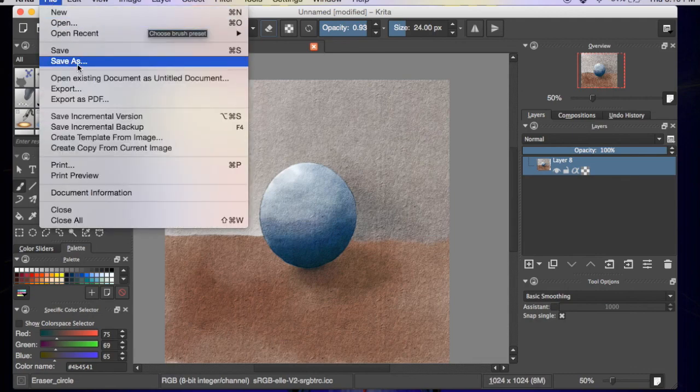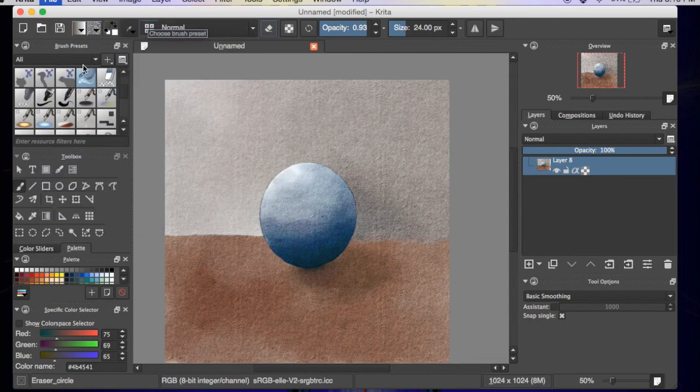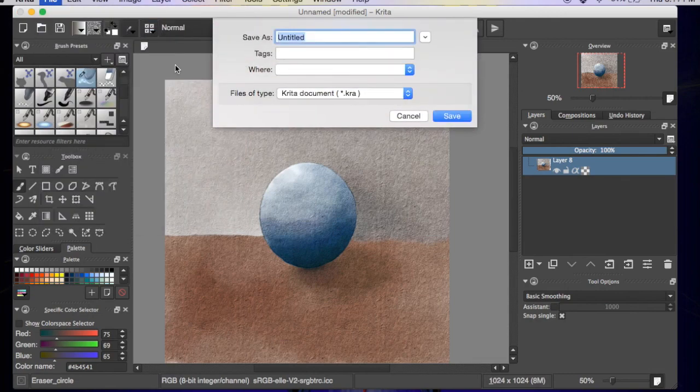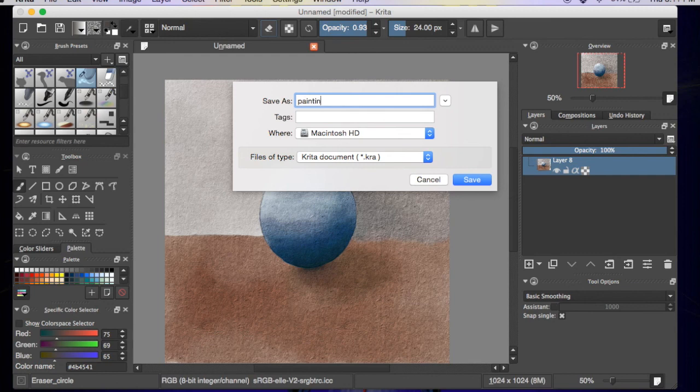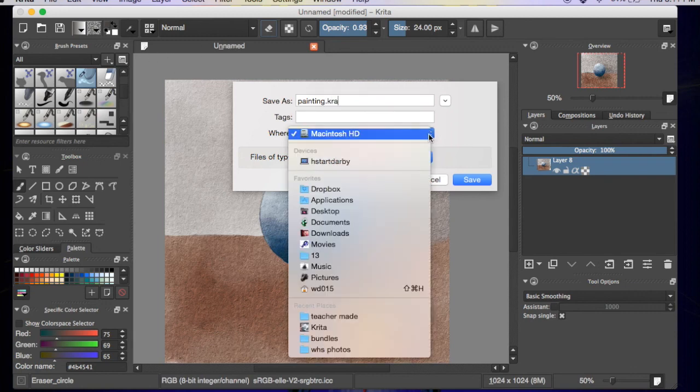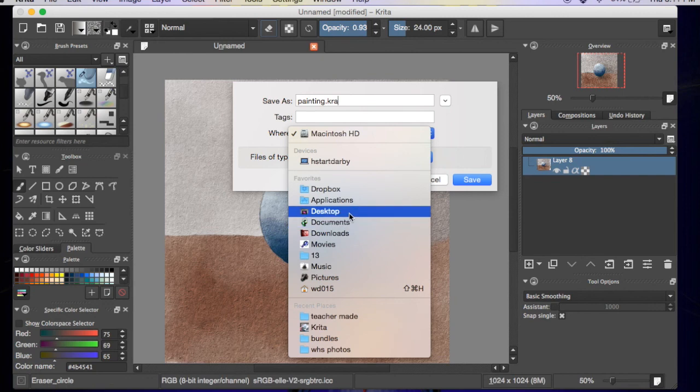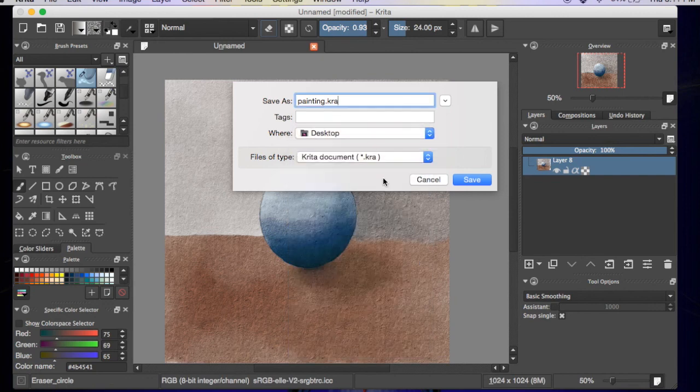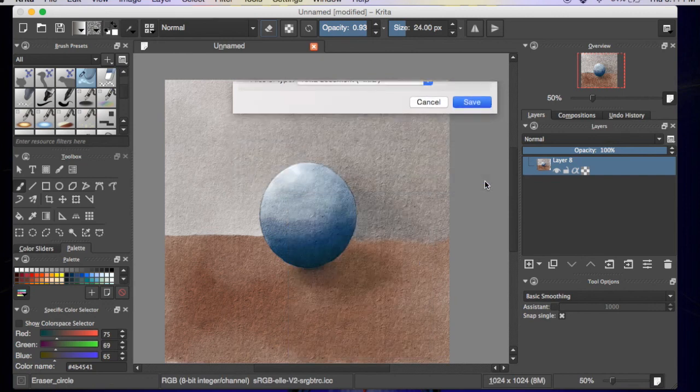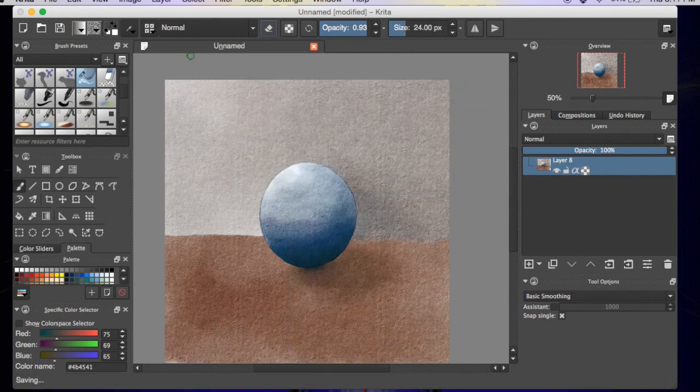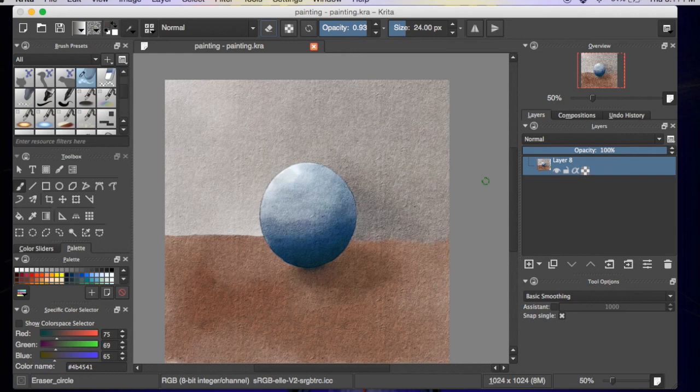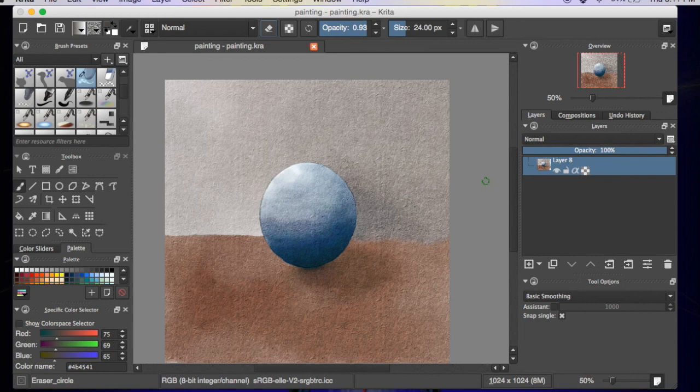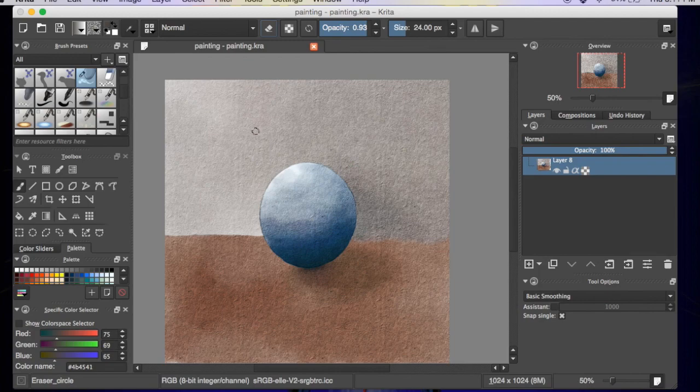File, save as. We'll put painting. Remember you have to do dot K-R-A. Not sure if that's just a Mac issue, but I believe so. And then I'll drop down to, I'll just throw my desktop. Bada boom, bada bing, you're done. Hope you enjoyed this tutorial. Hope you learned a lot. Please subscribe, like, and leave me some feedback. I really would appreciate that. Thanks again for watching.